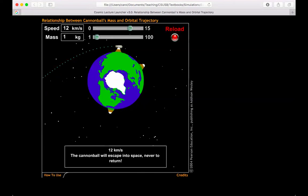So at 12 kilometers per second, that is now fast enough that my cannonball will escape into space. Let's go through and see if this changes with mass again.